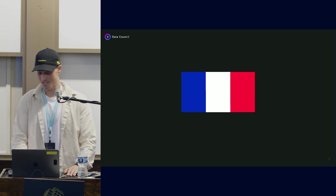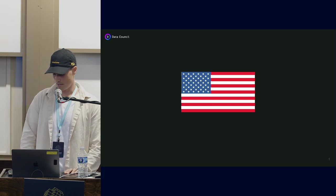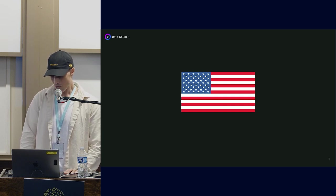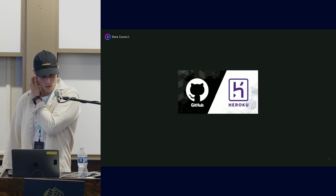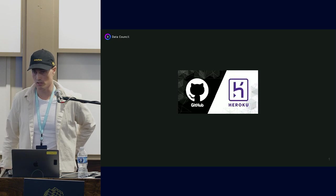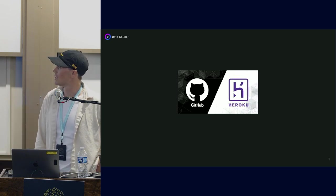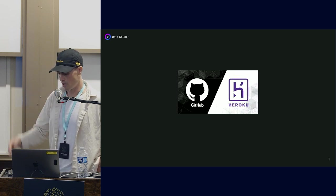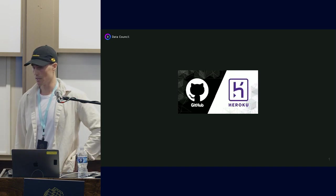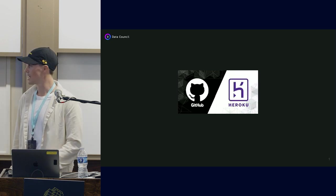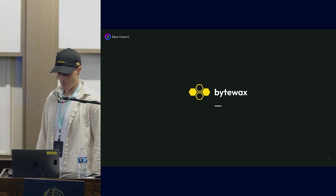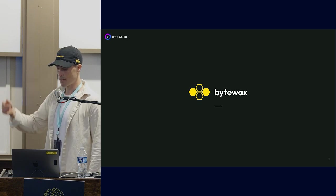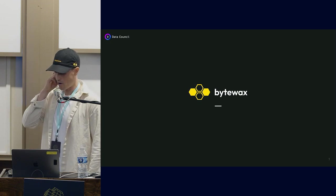I left business school and went to the US where I worked at a speech technology company, which got me interested in machine learning. I then worked on data science and machine learning at Heroku and GitHub, focusing on machine learning infrastructure. I left GitHub to found ByteWax, a stateful Python stream processor.